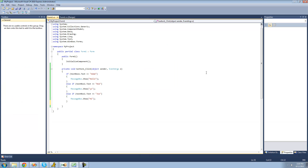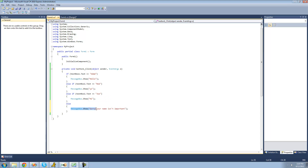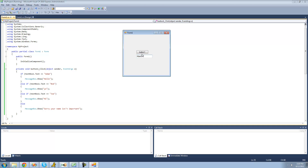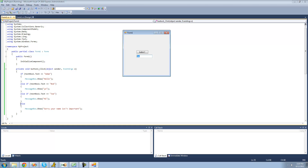Before I end this tutorial, let me show you one more thing. There's something called else, and the else will only occur if all of these are false. So if textbox1's text doesn't equal Adam, doesn't equal Bob, and doesn't equal Joe, then we can just say 'else' and it will do whatever's inside of there. So we'll have a messagebox saying 'sorry your name isn't important.' If your name isn't Adam, Bob, or Joe, then we'll get that messagebox. So if we type in 'hello', we get sorry your name isn't important.